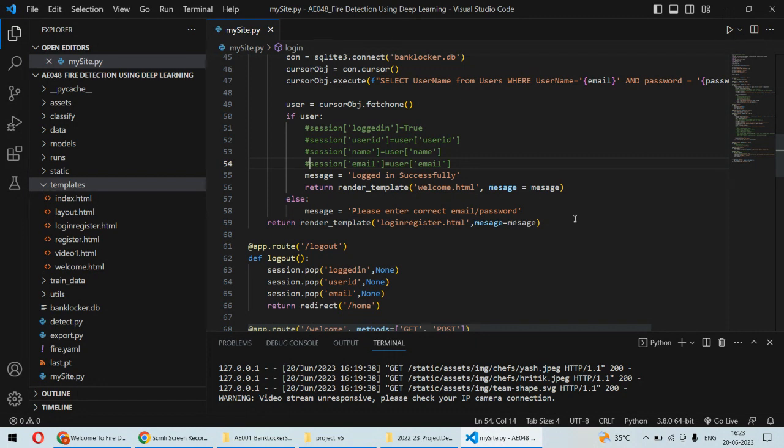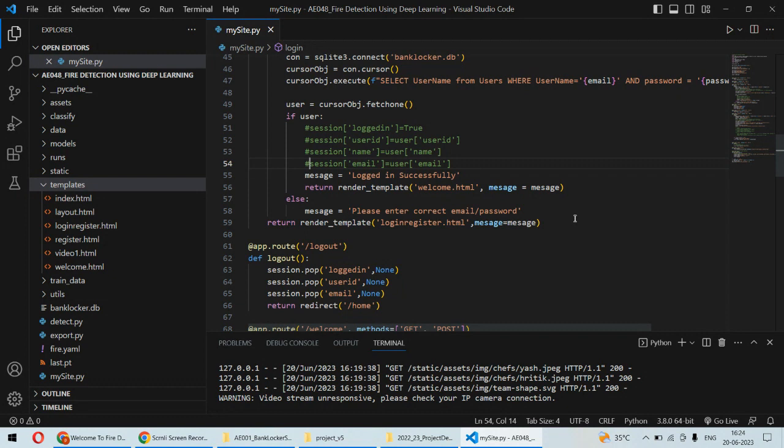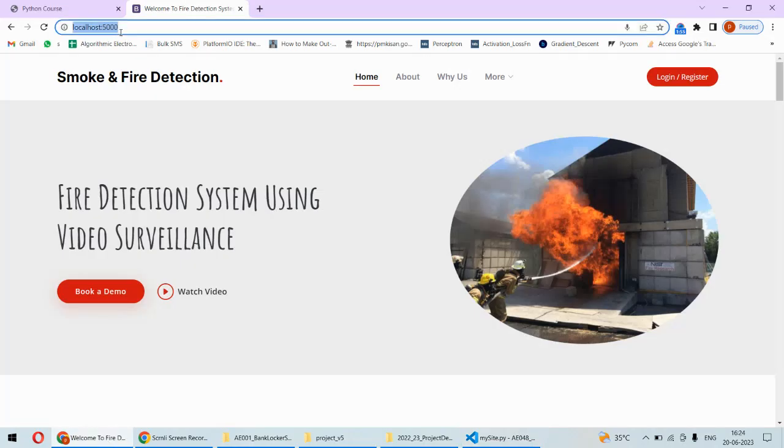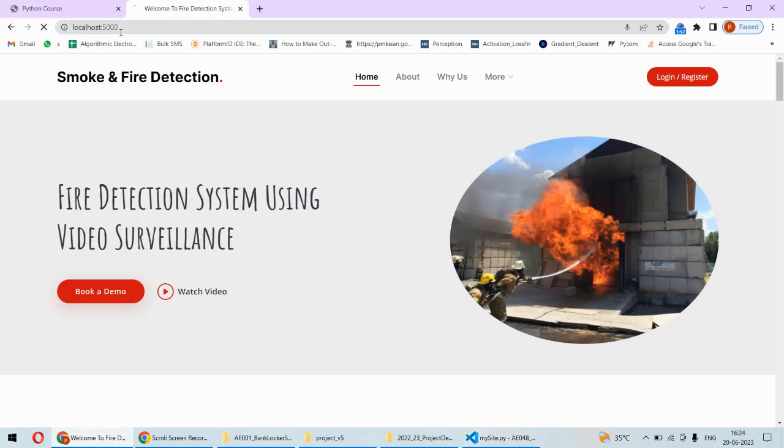As far as the backend is concerned, we are using the Flask framework of Python, SQLite database, and the Python programming language. At the frontend side we are using the Bootstrap framework and HTML, CSS, and JavaScript. Let's run the project.